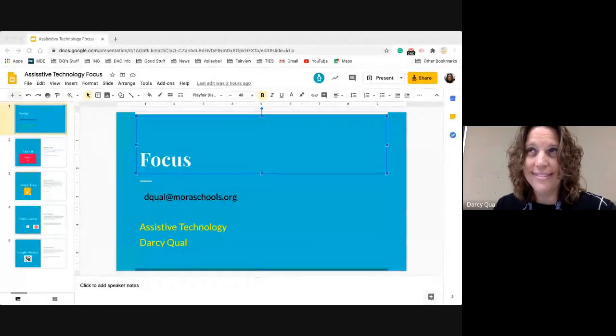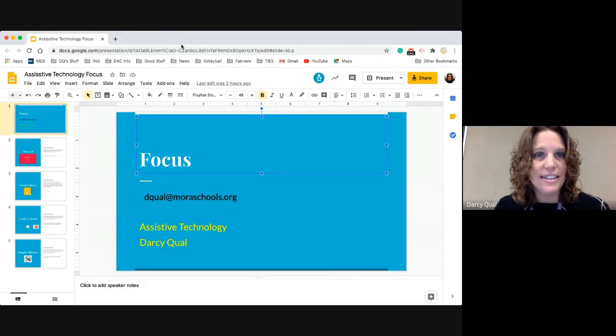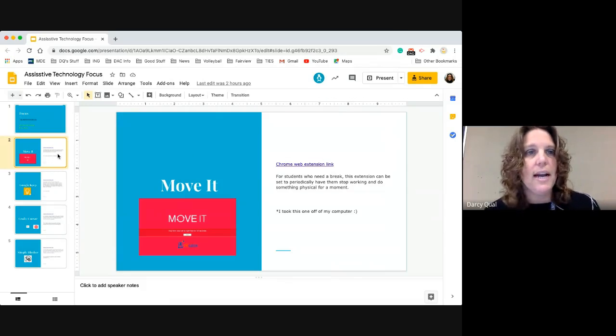I'm also going to be adding everything today as we go through it. Did I lose it again? Sorry. I lost the screen again. Let's do it again. We're getting there. All right — good thing you have the link to everything. I'm going to jump into the focus one right away.